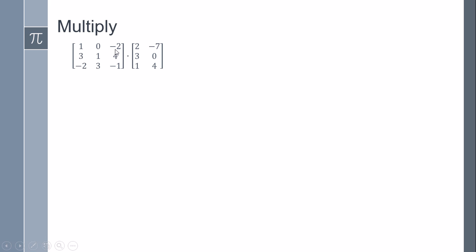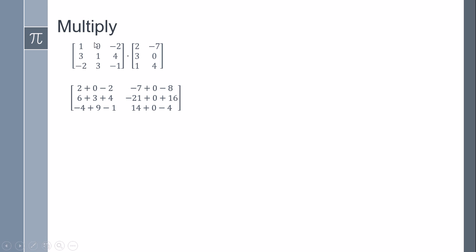So three rows and two columns. What's important to remember is we can multiply if and only if the number of columns is the same as the number of rows of the other matrix.